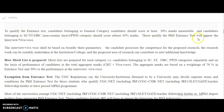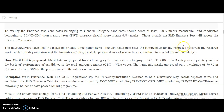Those who qualify the PhD entrance test with these minimum marks will have to appear for an interview or viva voce. The interview shall be based upon three parameters: first, the candidate's proposed research; second, whether the proposed research is already ongoing in that particular institution; and third, whether the proposed area of research can contribute new or additional knowledge, meaning there must be a future scope.